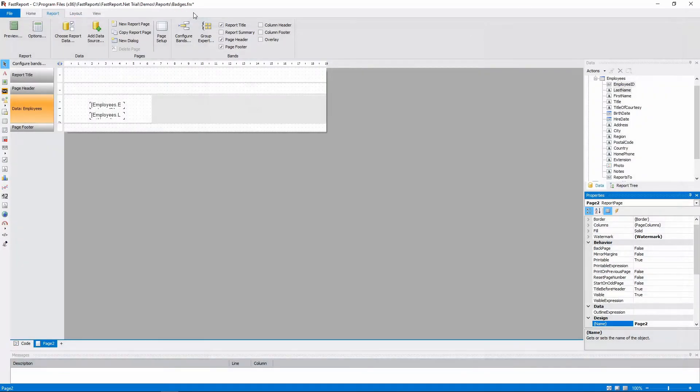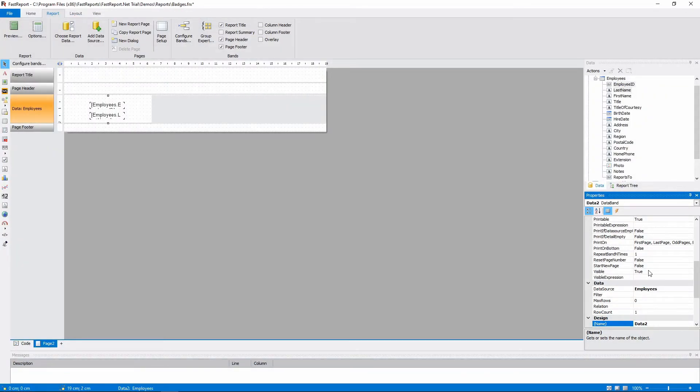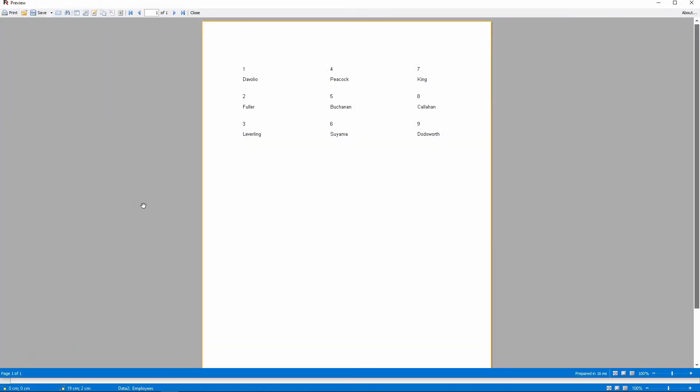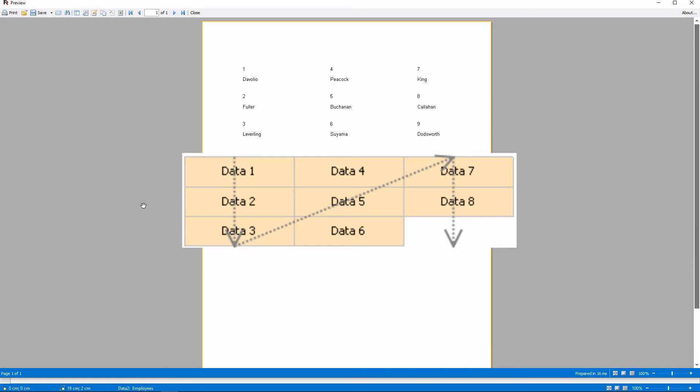And in down then across layout, the order is different. In this layout, a column gets filled with bands. And then a new column begins.